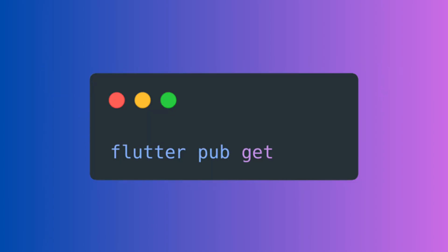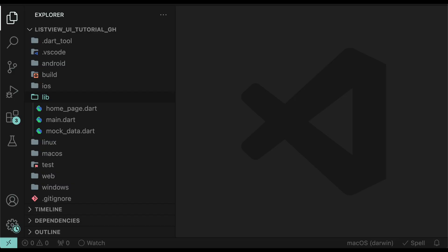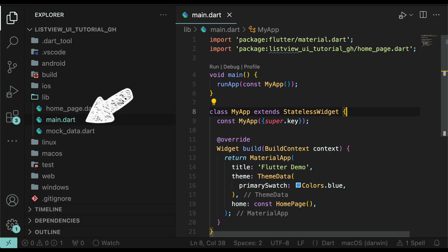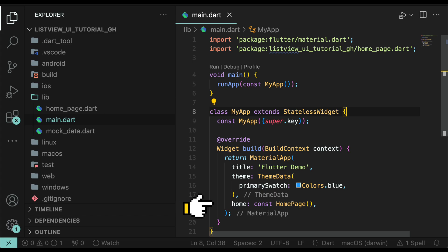Once cloned, make sure to run flutter pub get. After opening the project, you are going to see three files. Main.dart, responsible for initializing the app and calling home page.